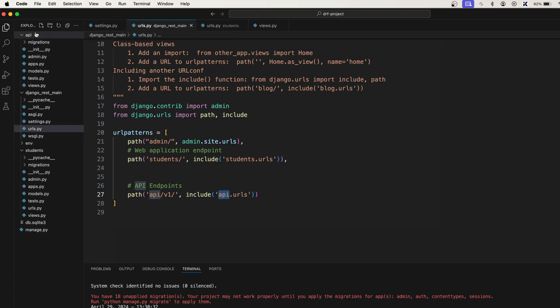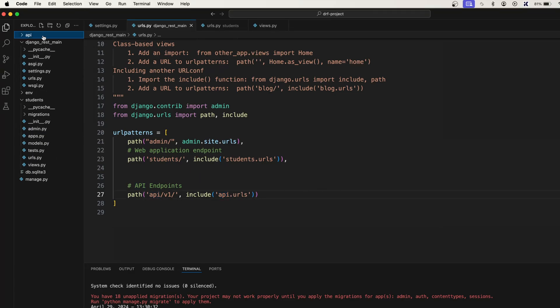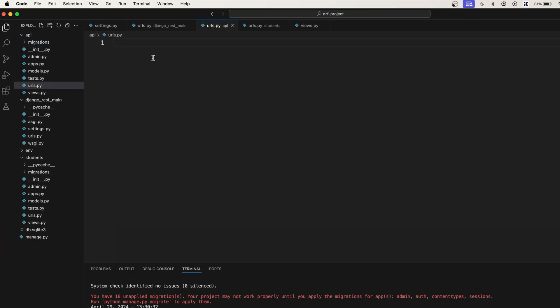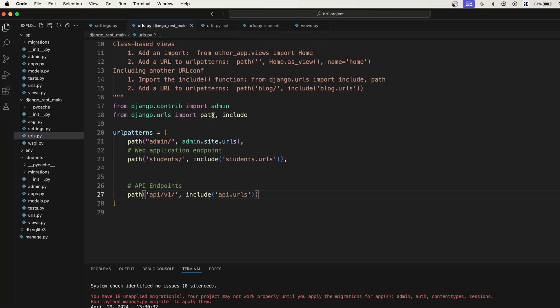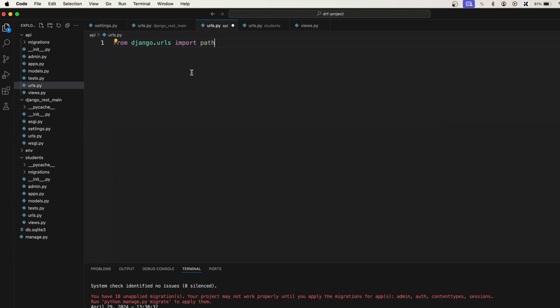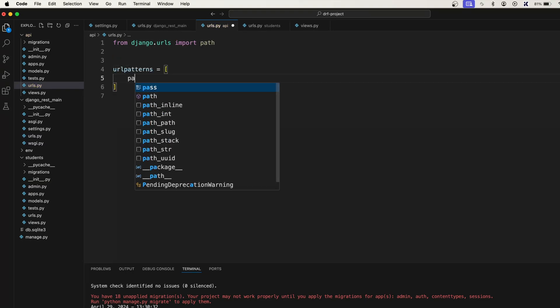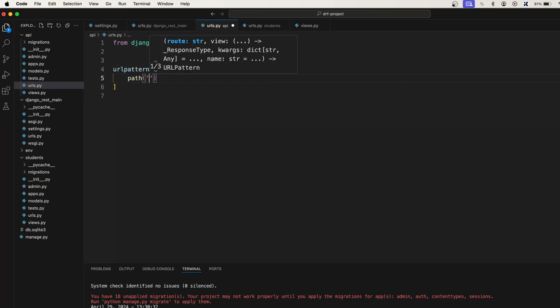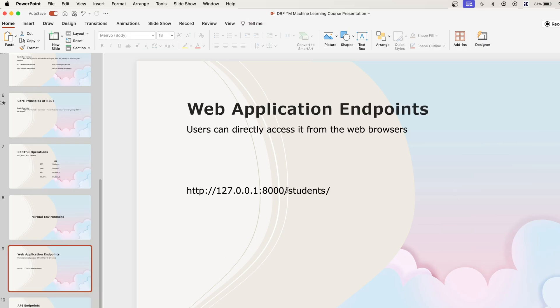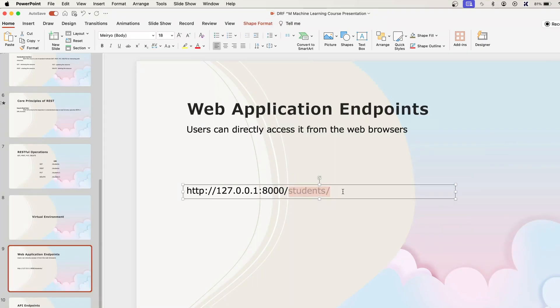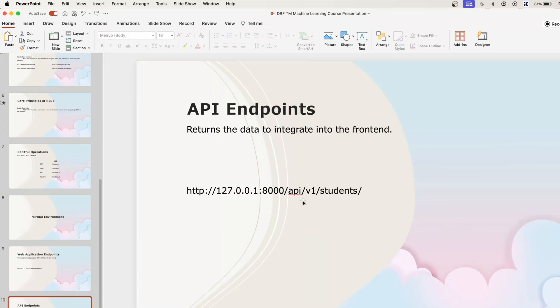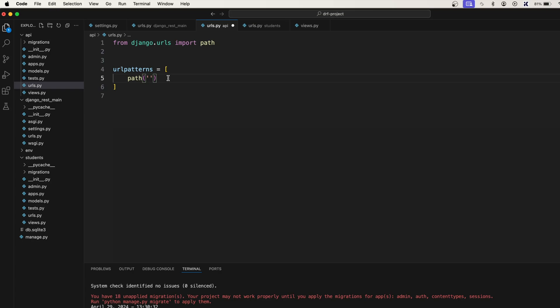So in here let's import this one and let's say urlpatterns, let's say path. We just want to create the same API endpoint like this students. In the previous one we created students, right? So this is a public URL. We want to create this API now. Let's go here and let's say students.